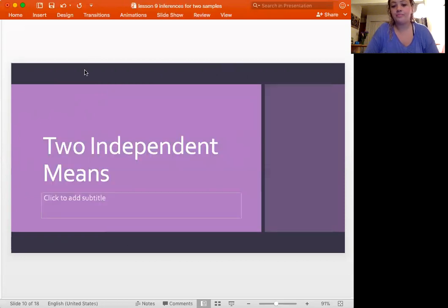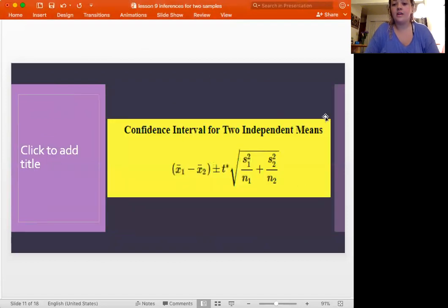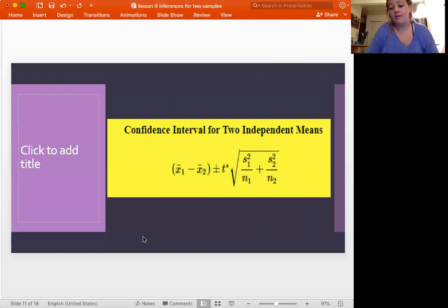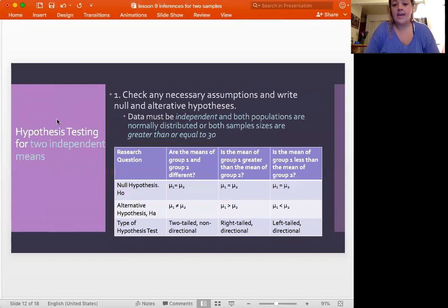For two independent means, we're talking about quantitative variables, and t-star is used for our test statistics. The confidence interval for two independent means looks very similar to the one for two independent proportions — we're just adding in x-bar for the second group's sample mean, and adding in the second standard error to the equation. T-star is used here because we're talking about means.